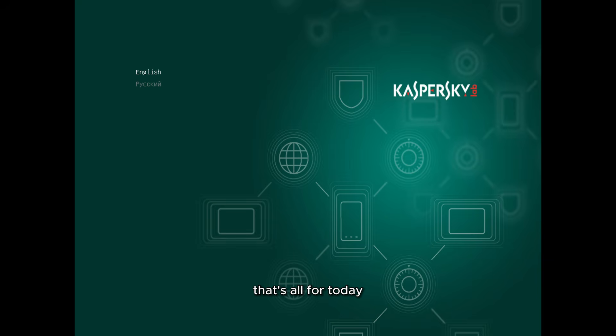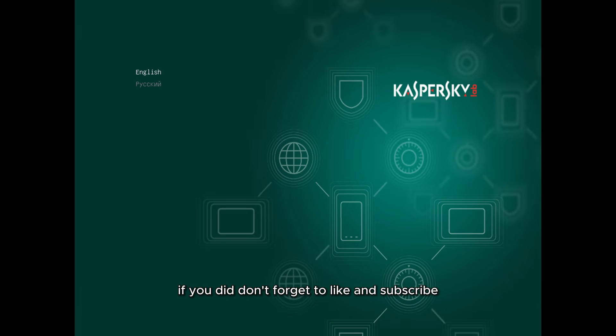That's all for today. I hope you found this video helpful. If you did, don't forget to like and subscribe. I'll see you in the next video.